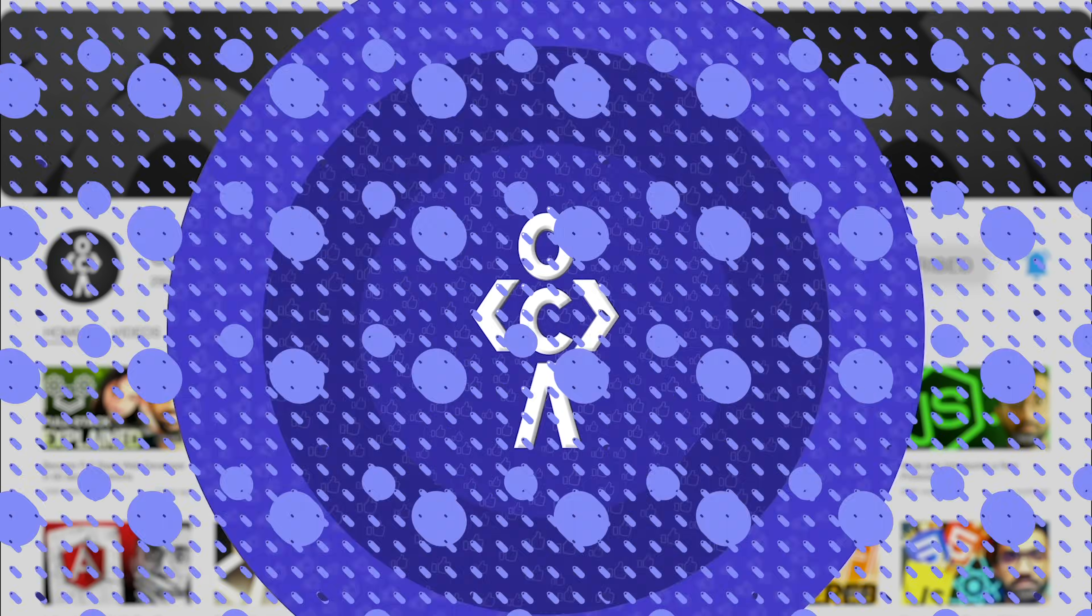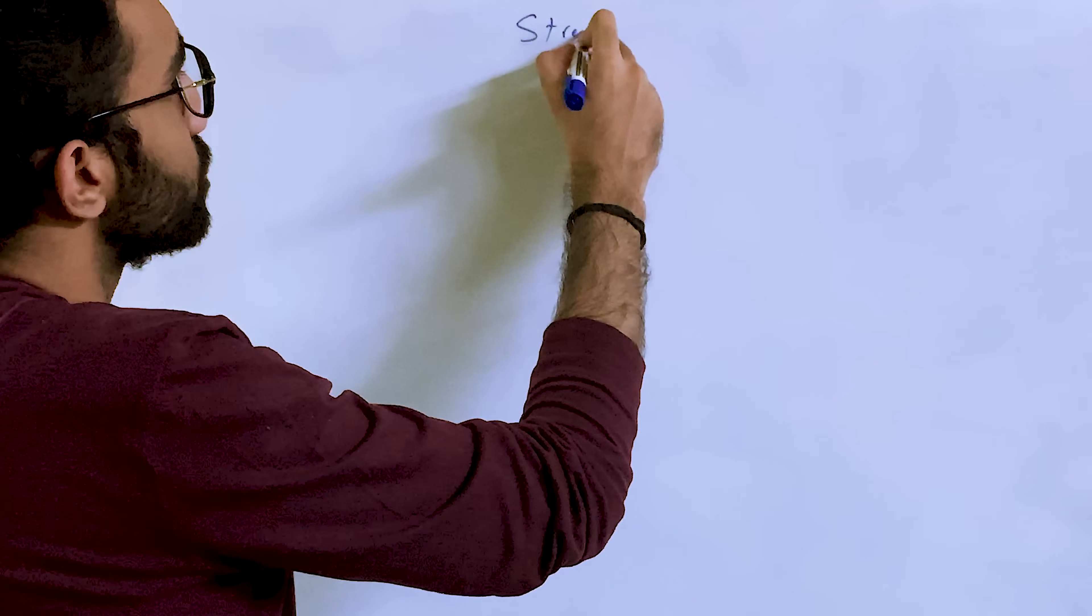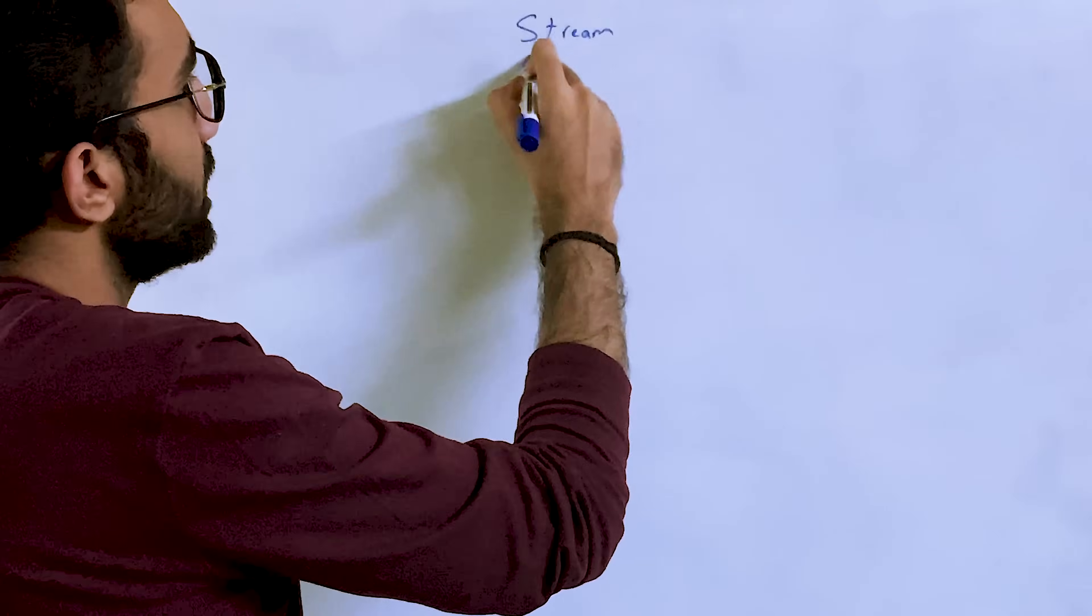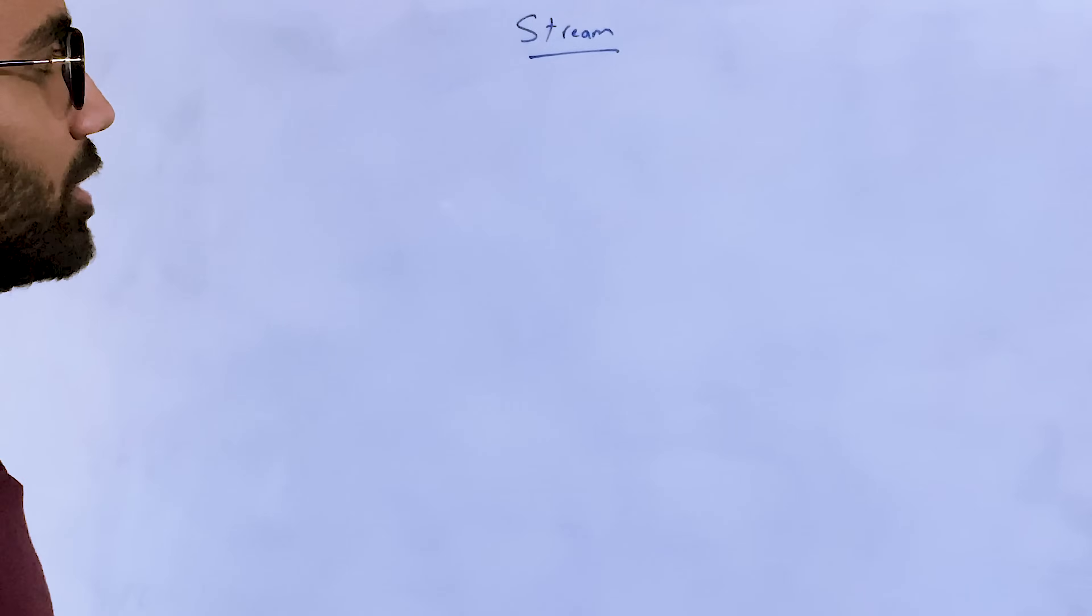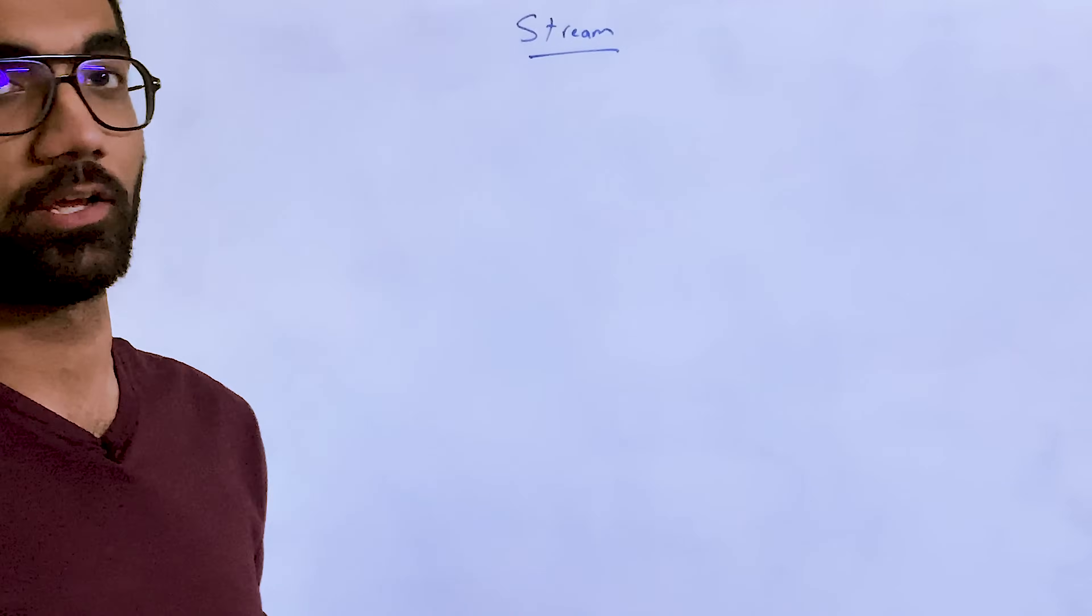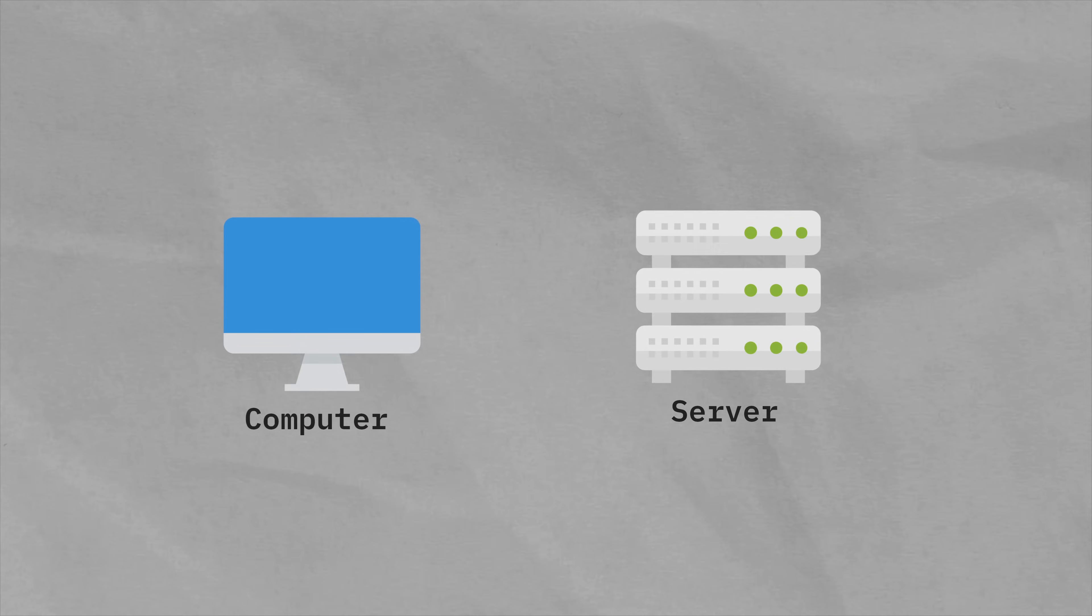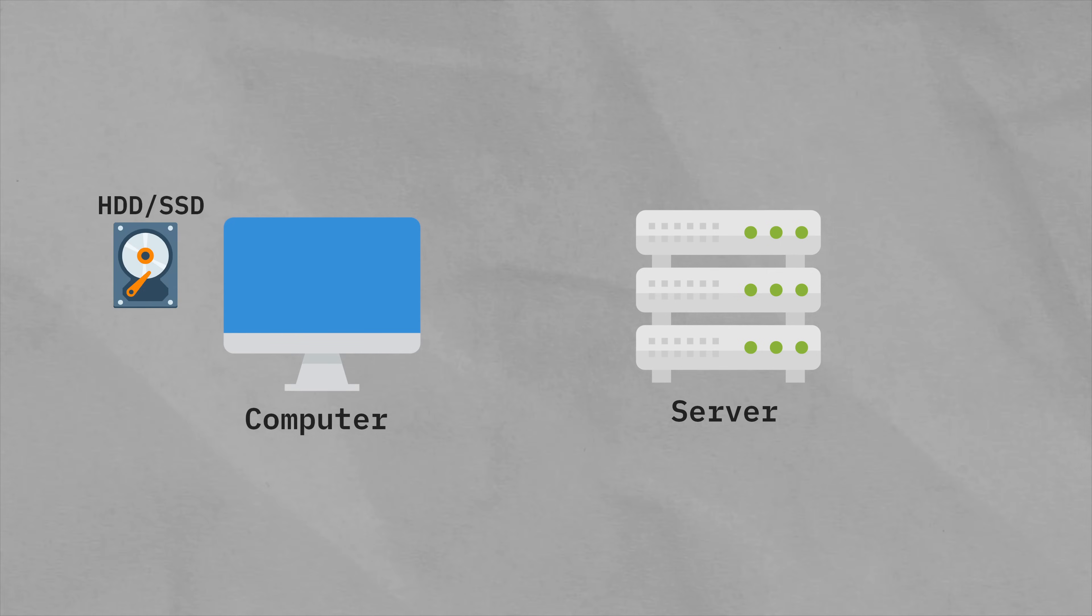Okay, let's try to invent stream, right? I mean, let's see how streams would be invented in a real world use case scenario. Let's say you have a computer and you have a server over here, and on the computer you have your hard disk, let's say SSD or hard disk, whatever it is.